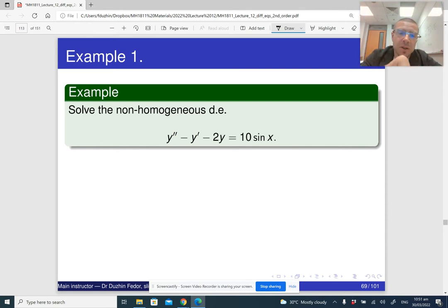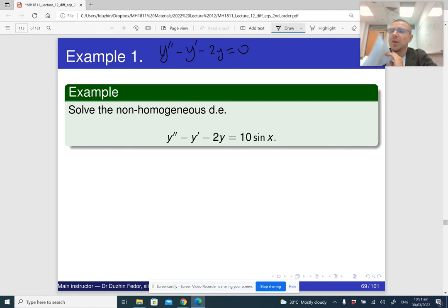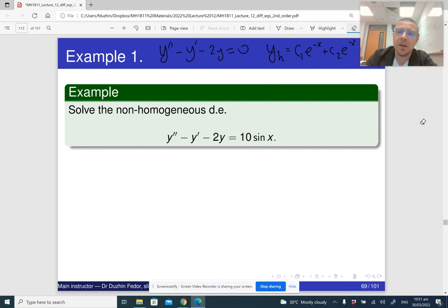If we write the corresponding homogeneous differential equation, which we always should do first: y double prime minus y prime minus 2y equals 0. This is the corresponding homogeneous differential equation. We have already solved this in the second part. The general solution of the homogeneous differential equation is yh equals c1 e to the minus x plus c2 e to the 2x.